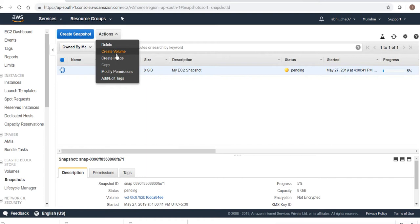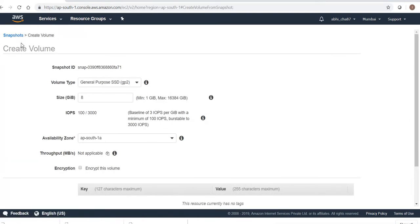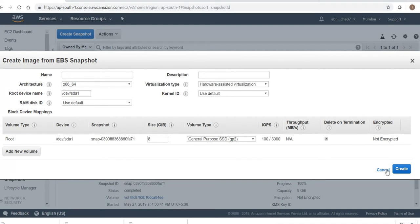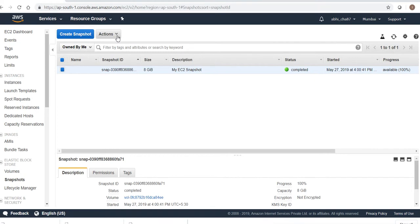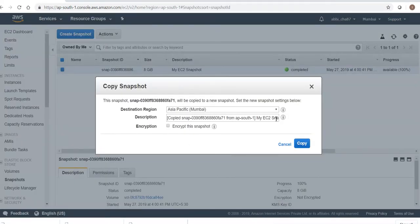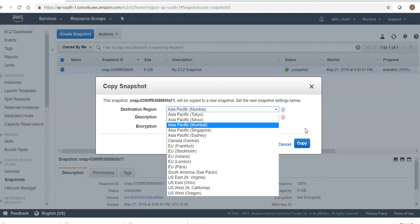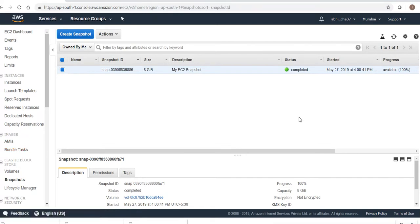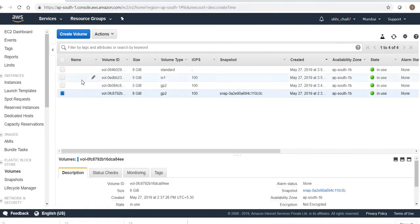From this snapshot we can create a volume, create an AMI image, or copy it to another availability zone or another region. In order to move an EBS volume from one availability zone to another, you need to create a snapshot first, and then from that snapshot you can create a new volume in the new availability zone. You can try that on your own.